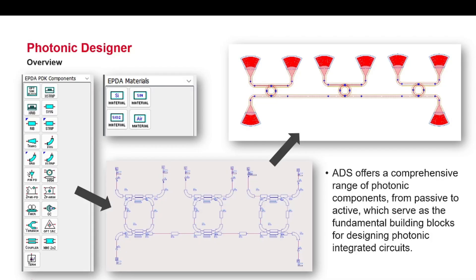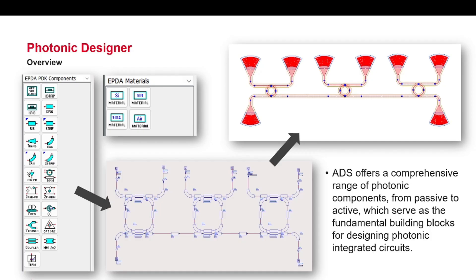Photonic Designer presently supports simulations of photonic components, circuits and systems as well as layout generation. Currently the supported design workflow is a schematic driven flow where the user can use the components included in the palette within the schematic environment of the ADS to create, simulate, optimize and perform sensitivity analysis. The circuit defined in the schematic view can then be used to generate a layout.